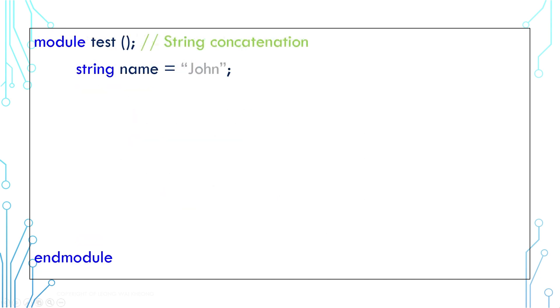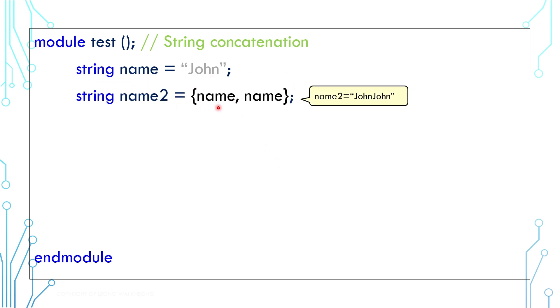Now back to string variable. There are several operations you can perform on string values. For example, you can concatenate 2 strings together by using curly braces. Here, name 2 is John John.